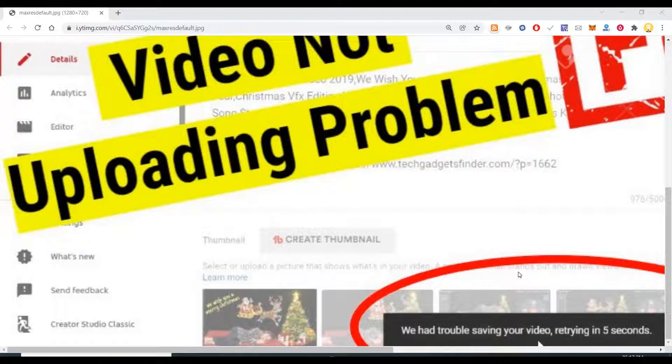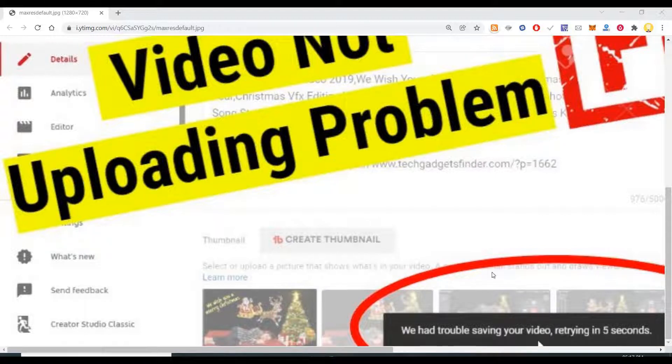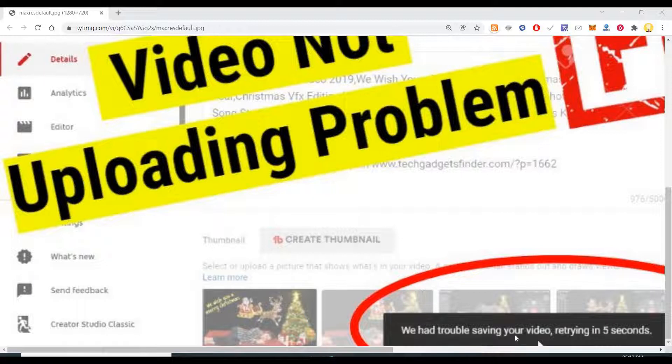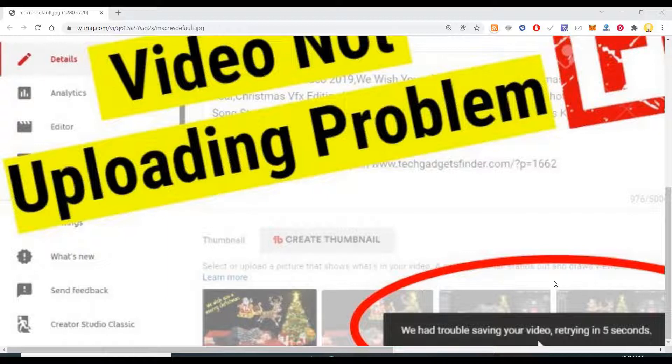There is one thing that will work and the clue or the guidance to that has also been provided here by YouTube itself. It says 'we had trouble saving your video, retrying in five seconds'. That means at this moment we are not able to process.